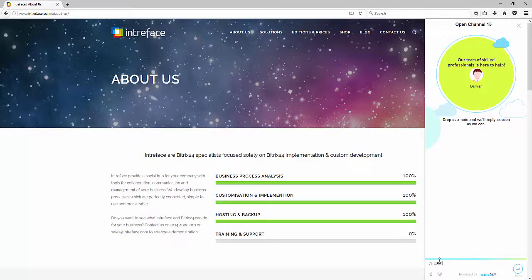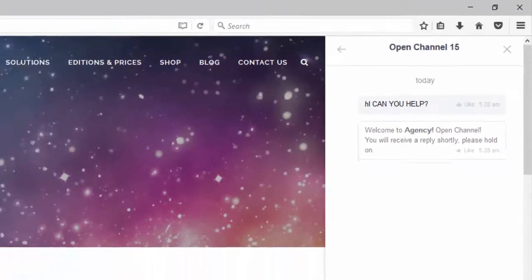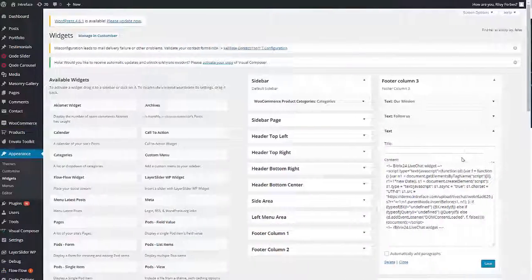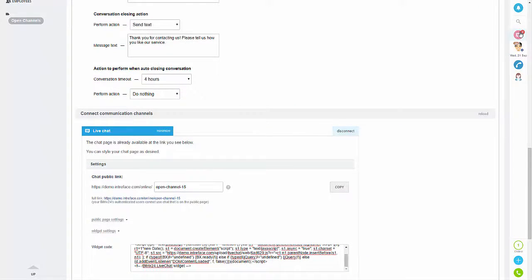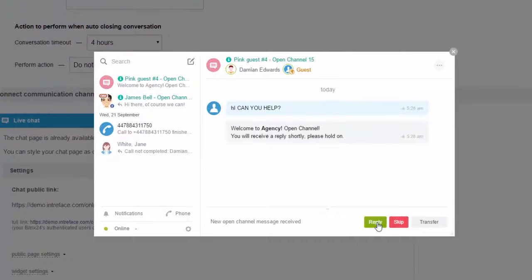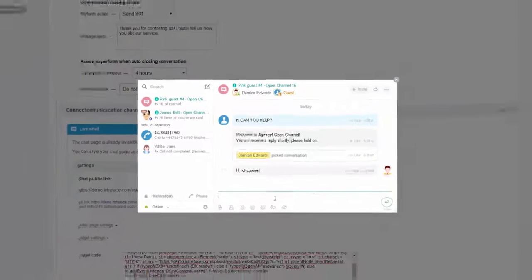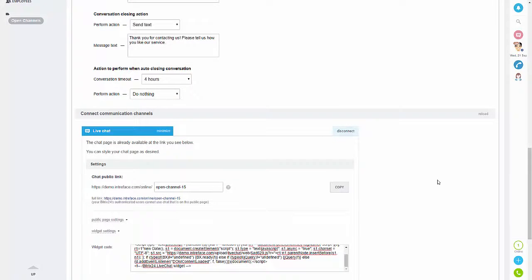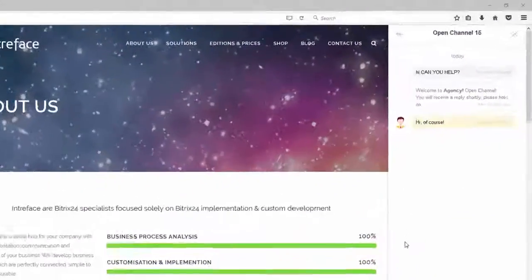I'm going to go into that and just send a message. As you can see we've got that automatic response. If I then tab back to our CRM system, you can see we've got the notification on there as well, so I can now reply.